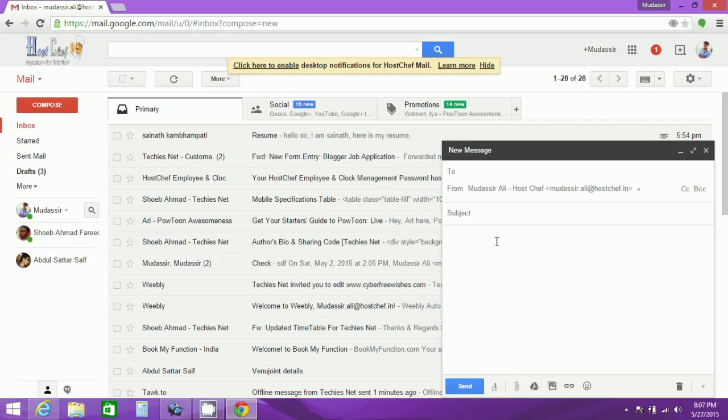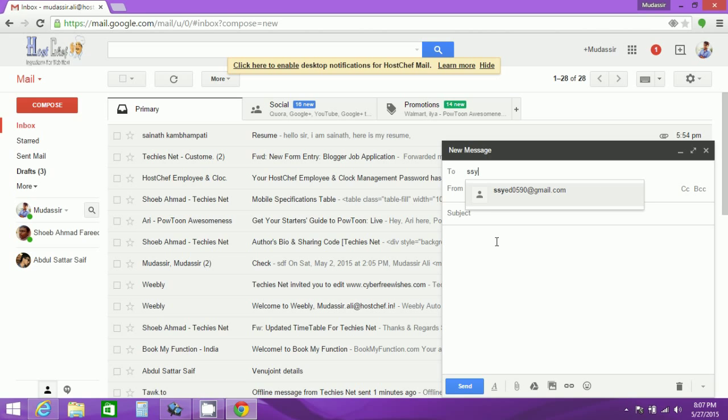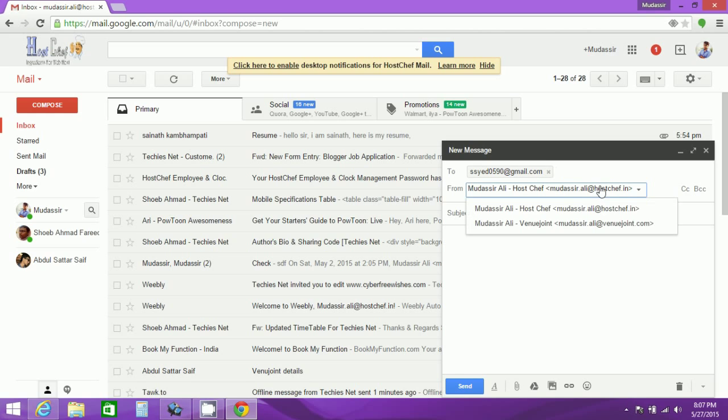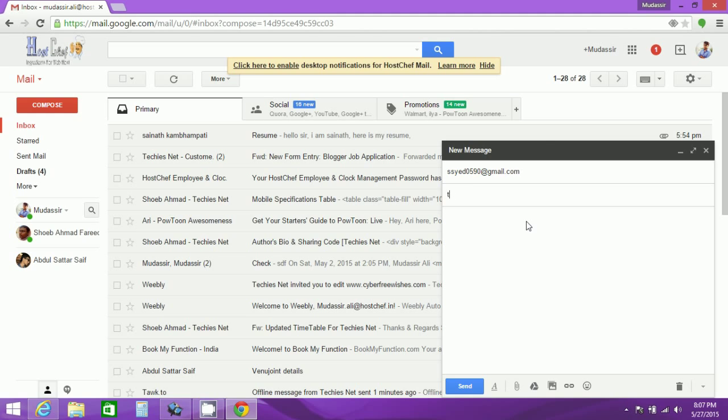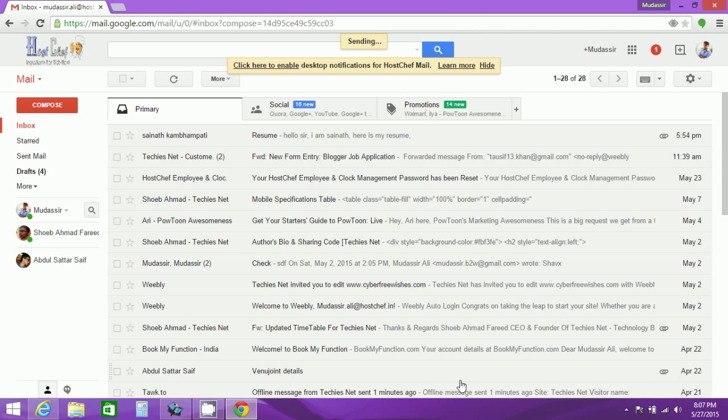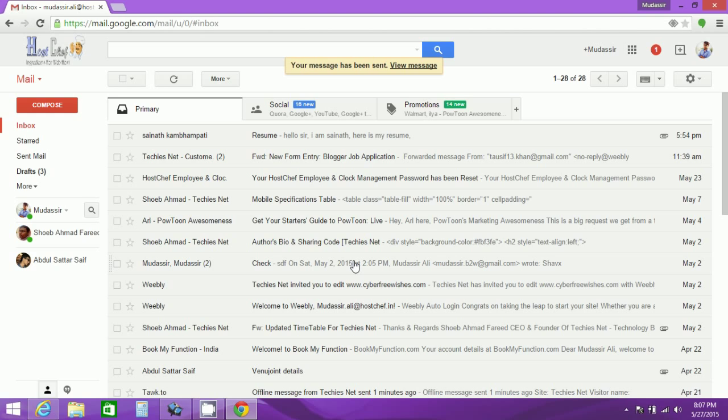Now we have created a new alias that is whenyoujoin.com. Now let us test whether that works or not. So we are sending mail to my personal email ID and the sender we are selecting as the mudassir.ali@whenyoujoin.com which is nothing but the alias domain name which we created. Now let me fill these details and send it to my personal ID and we'll check with my personal ID that whether the email has been sent by the alias domain name or not.